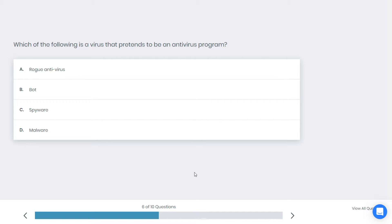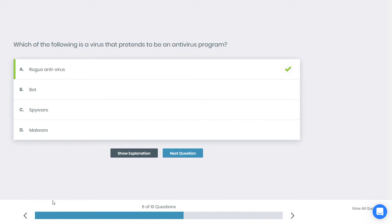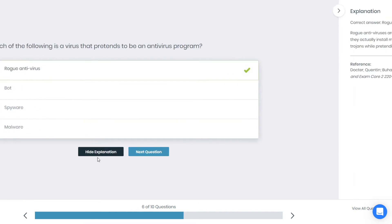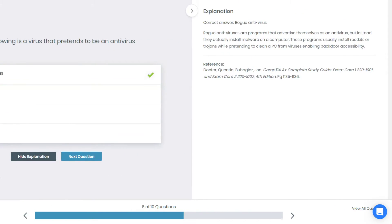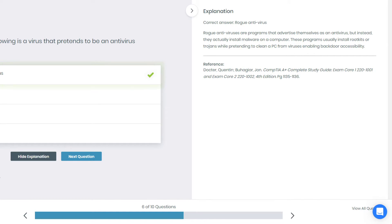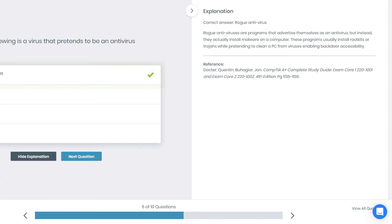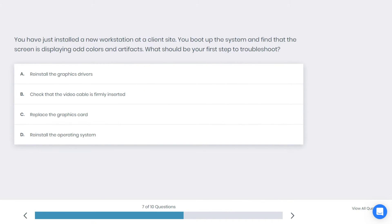Alright, time's up. If you chose A, rogue antivirus, you're correct. Why is that? Rogue antivirus are programs that advertise themselves as antivirus, but instead they actually install malware on a computer. This program usually installs rootkits or trojans while pretending to clean a PC from viruses, enabling backdoor accessibility.